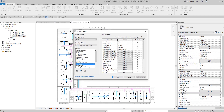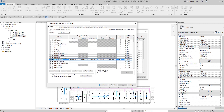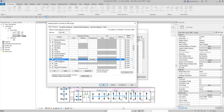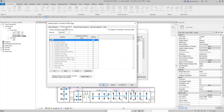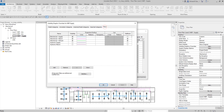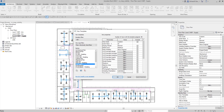We now have our view template for MEP Supply. If we check it, under model elements the lighting fixture is unchecked, under annotation it's unchecked, and under filters, the return and exhaust are already set to halftone. So all our settings have been captured in the template.